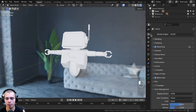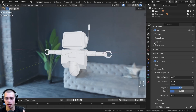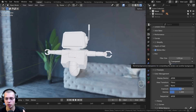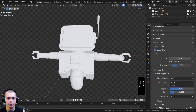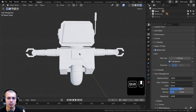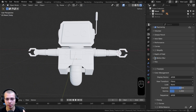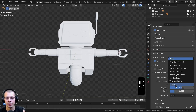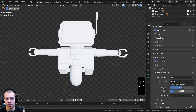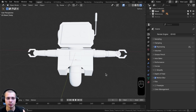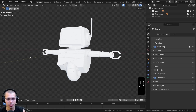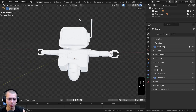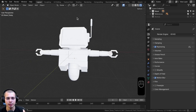Let's go to the Render Properties and I'm going to scroll down to the Film tab. Let's open up Film and turn on the Transparent button, just so it's transparent and not as distracting. Then let's open up the Color Management and I'm going to be setting the View Transform to Filmic, and then I'll set the look to very high contrast. Now we haven't added any materials yet, but I do want to add some lighting before we add the materials.